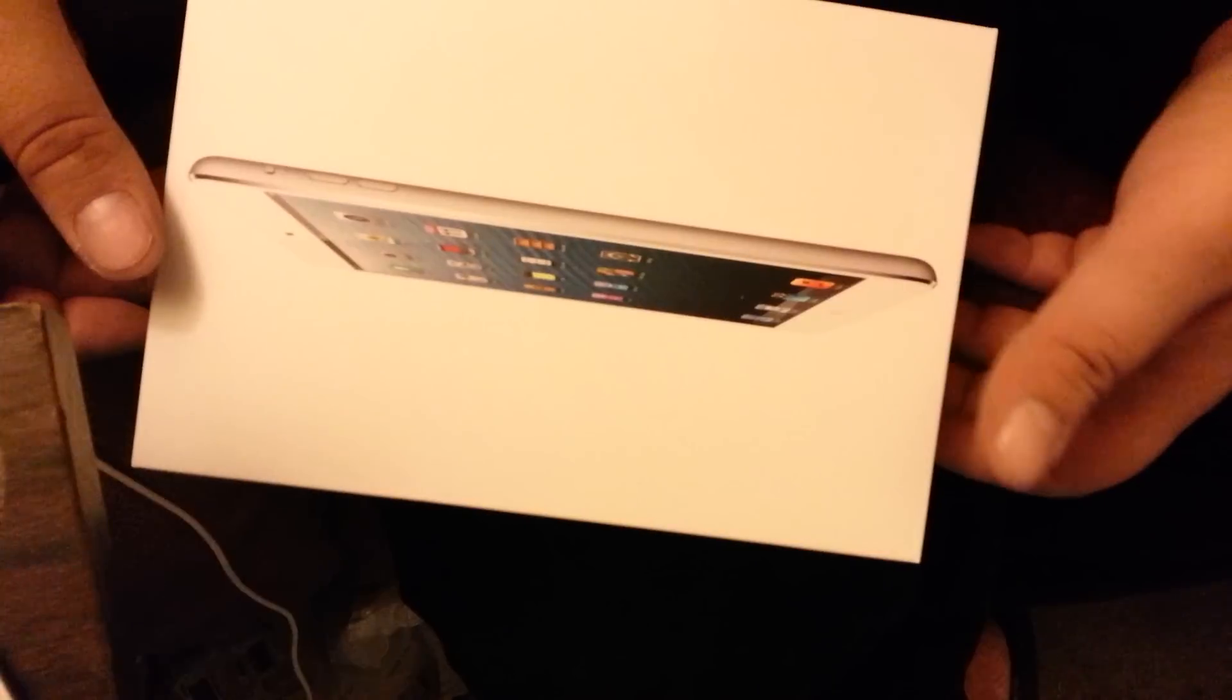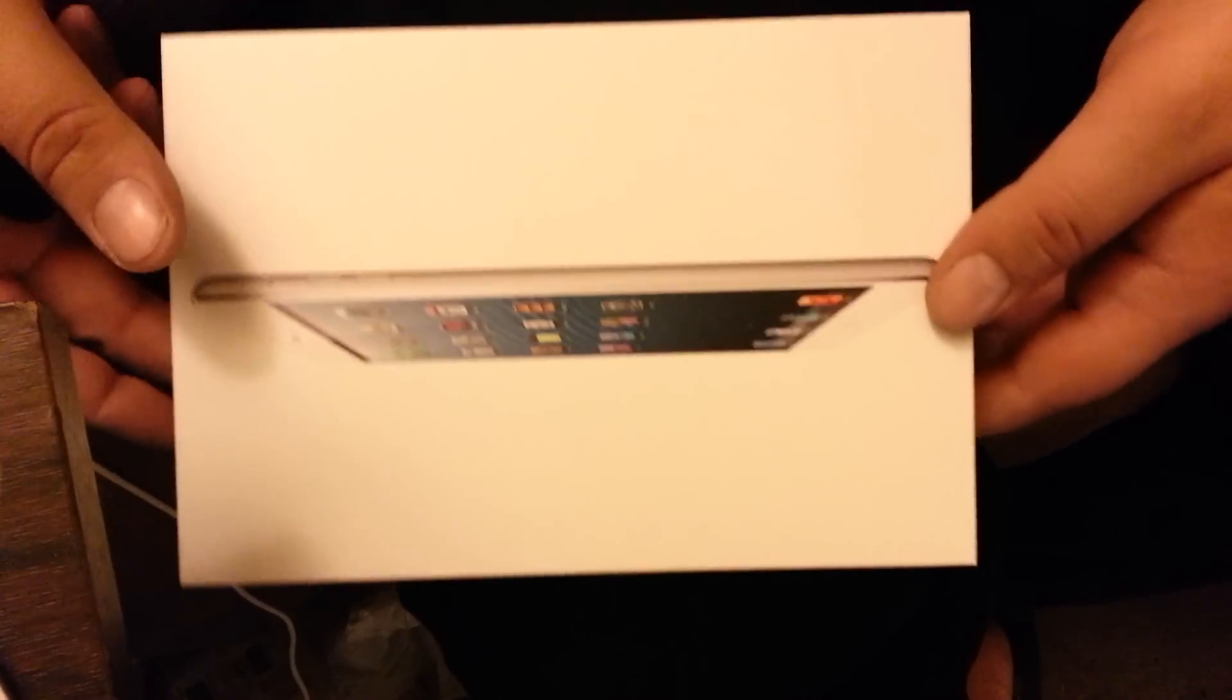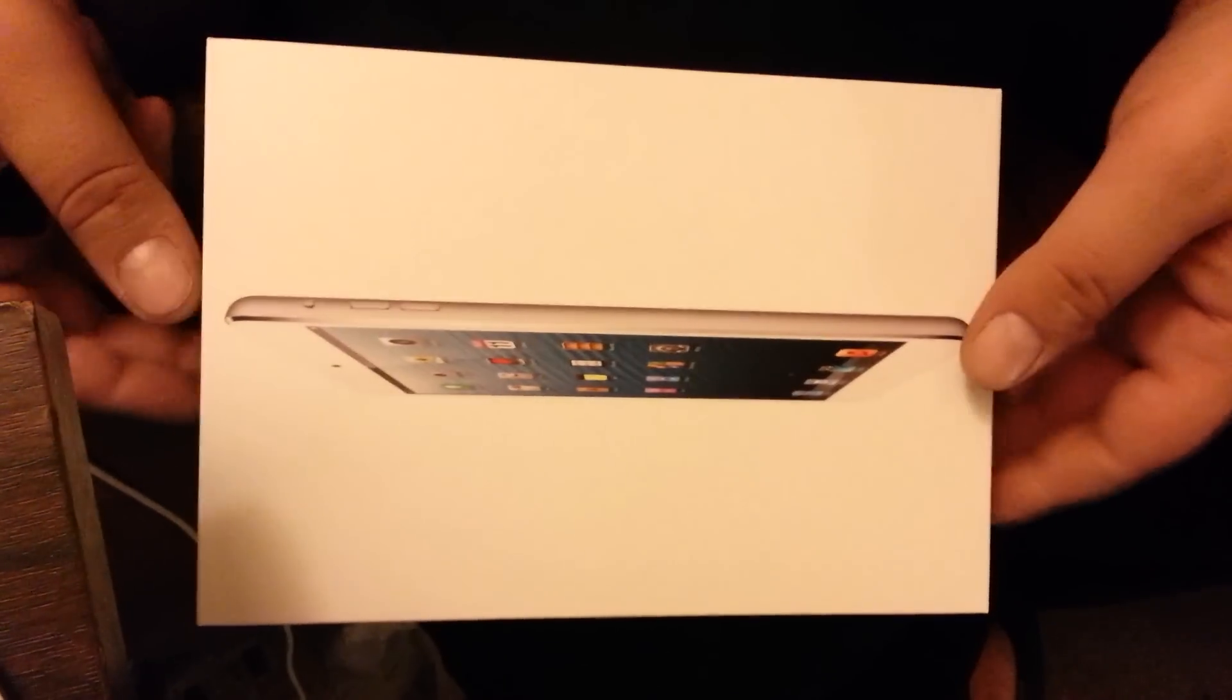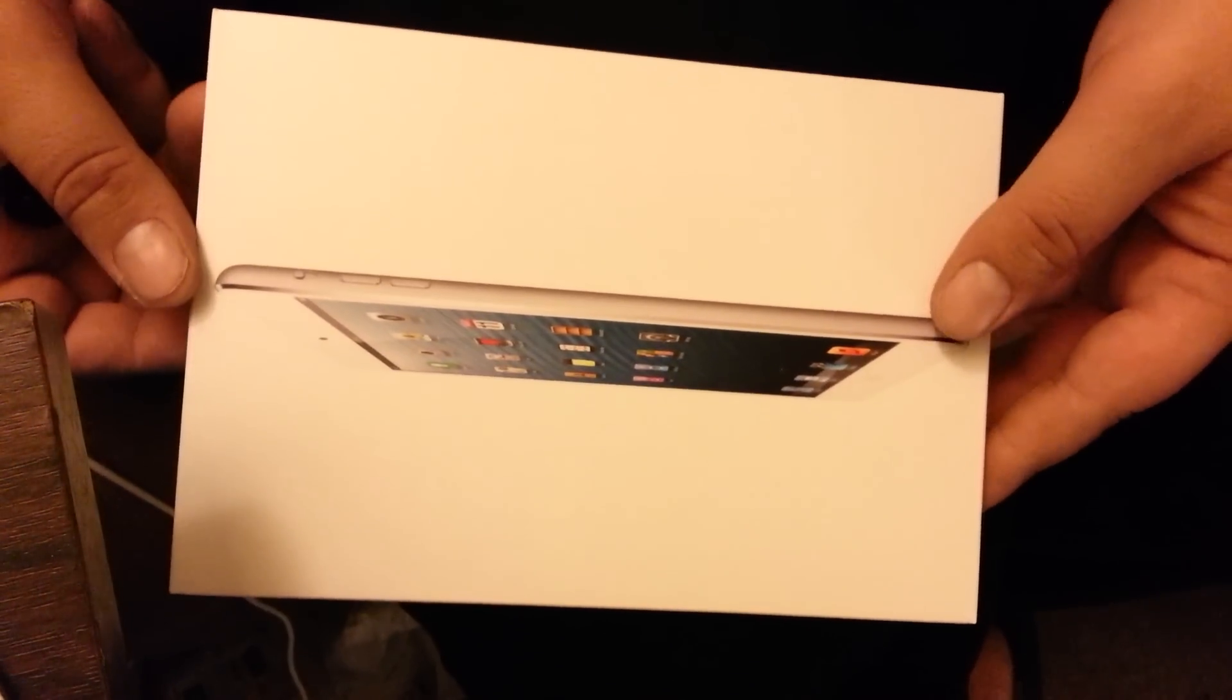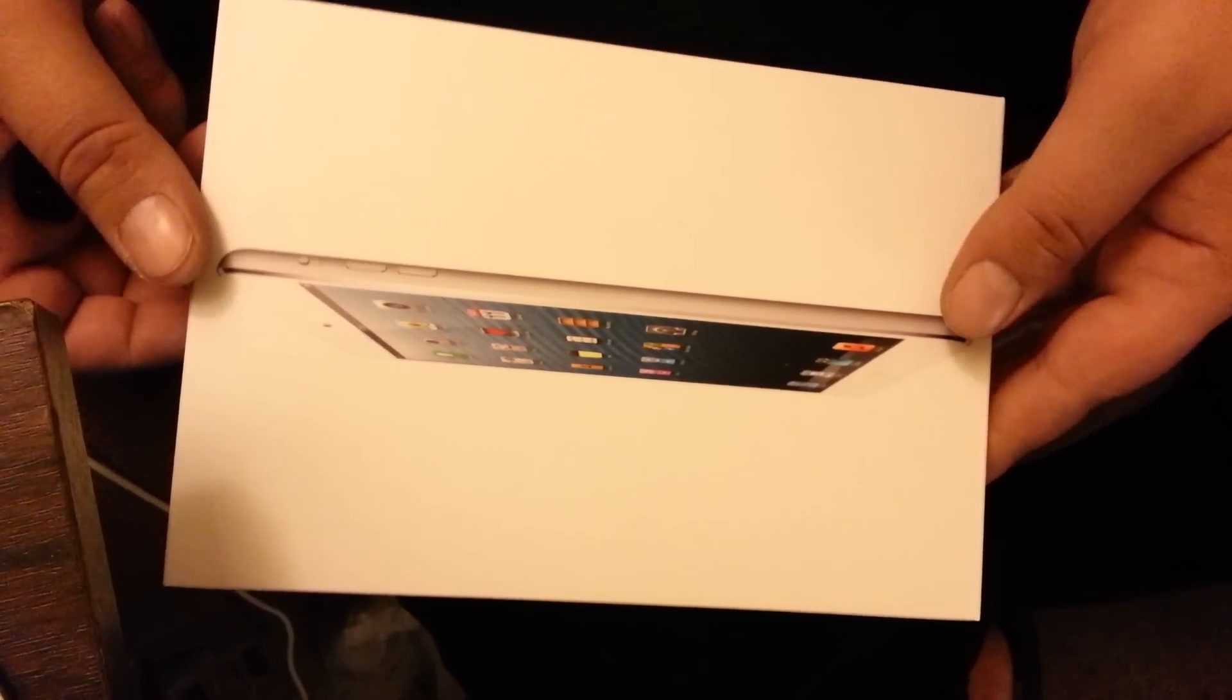From the outside, the box looks exactly just like the other iPad, just that it's smaller.